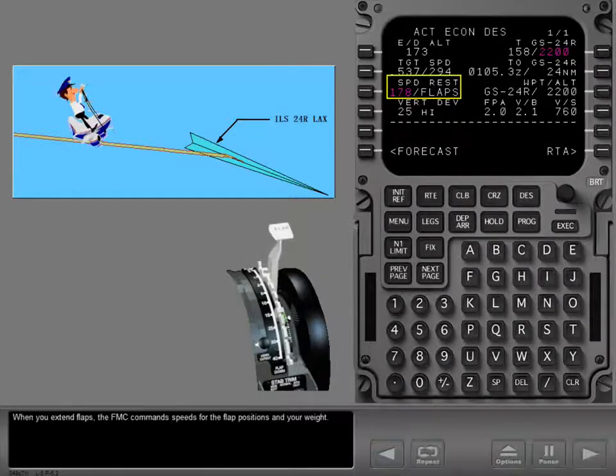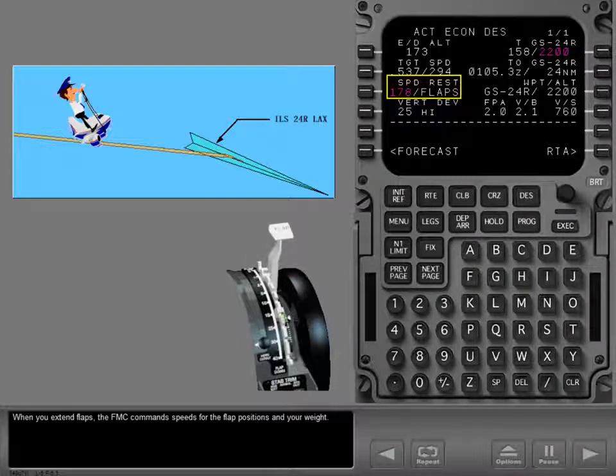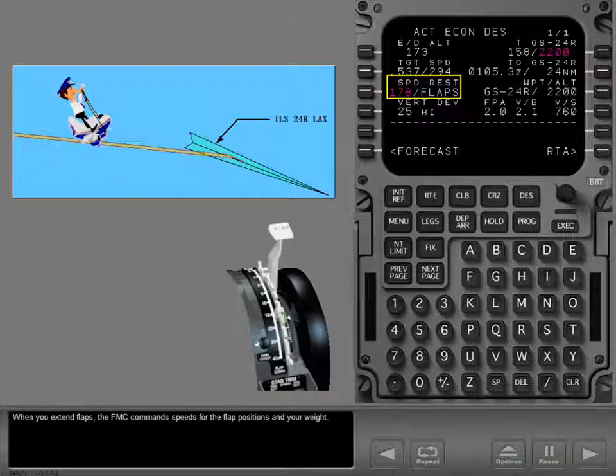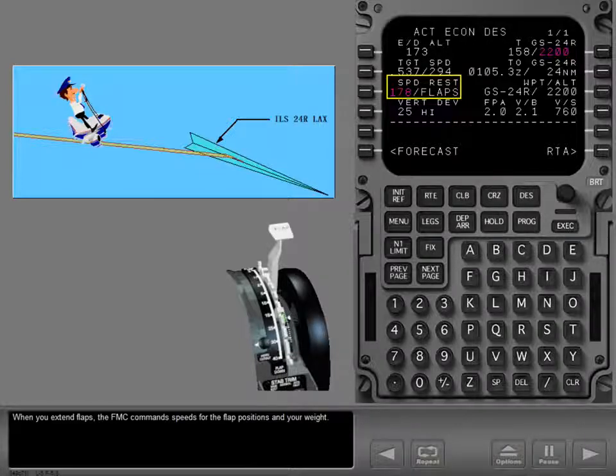When you extend flaps, the FMC commands speeds for the flap positions and your weight.